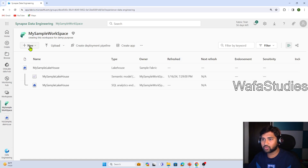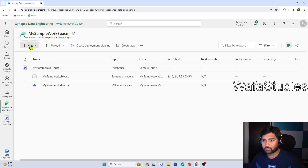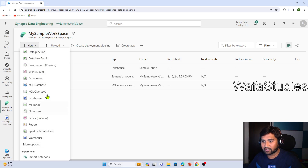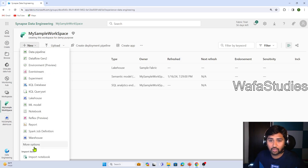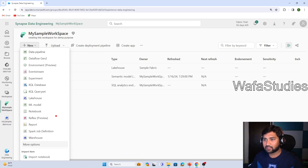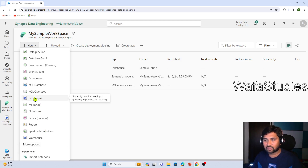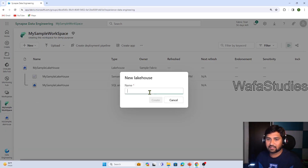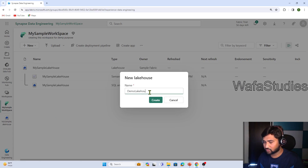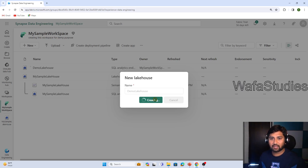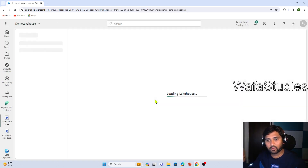To create a new lakehouse item or any Fabric item, you need to click the New button. From here you can see various options — you can click More Options to see the full list. I wanted to create a lakehouse, and you can see the lakehouse option is available. Let me click that, and here let's give it a name: Demo Lake House. When I click Create, it will create one lakehouse item for us, and via this lakehouse item you can bring your data into OneLake via this workspace.